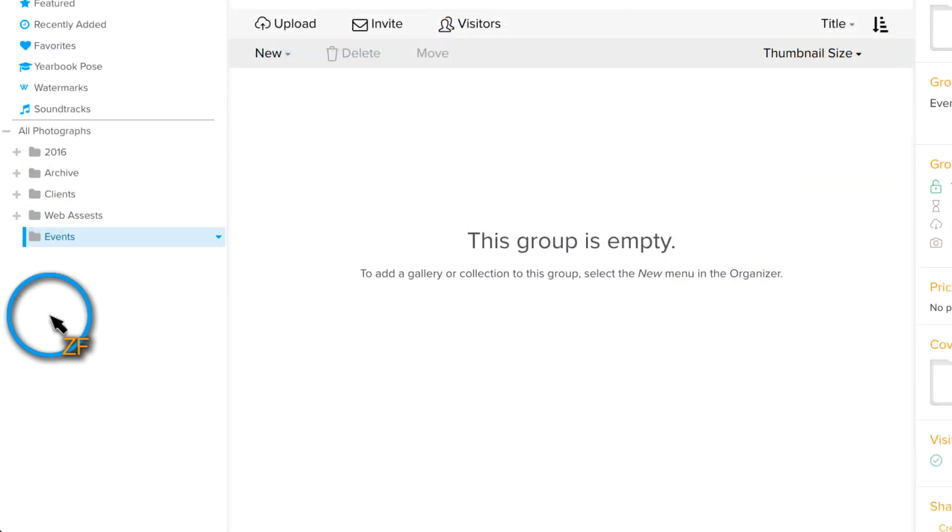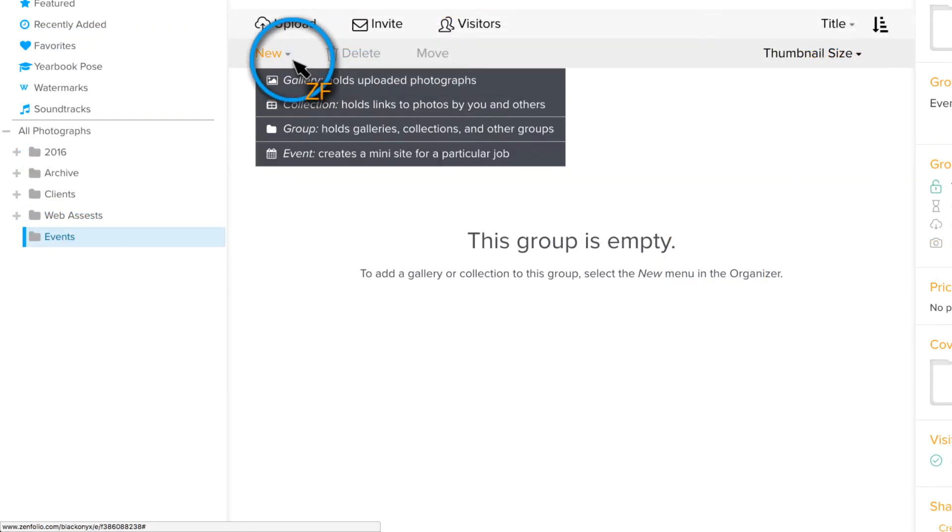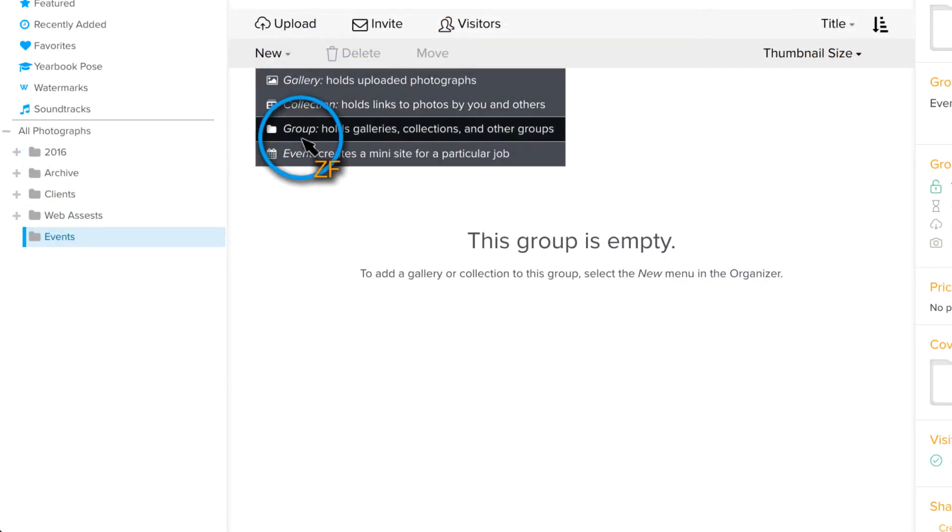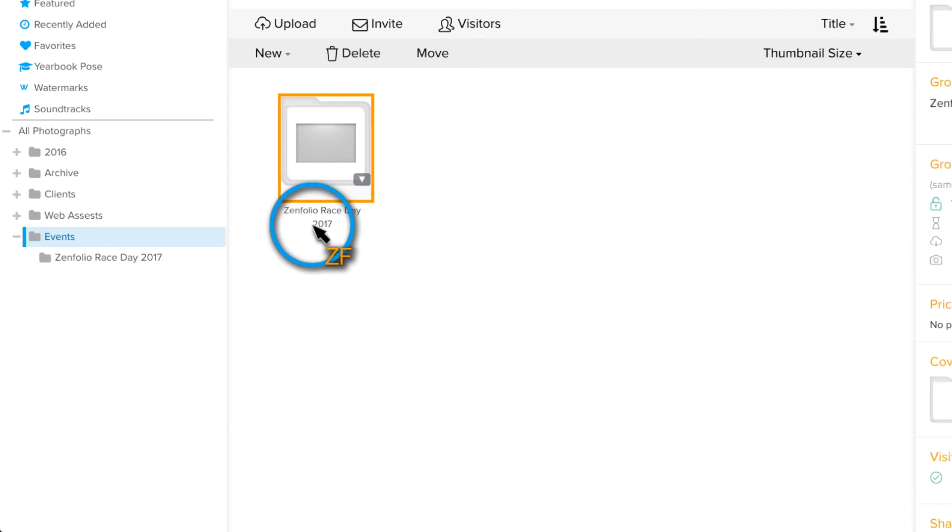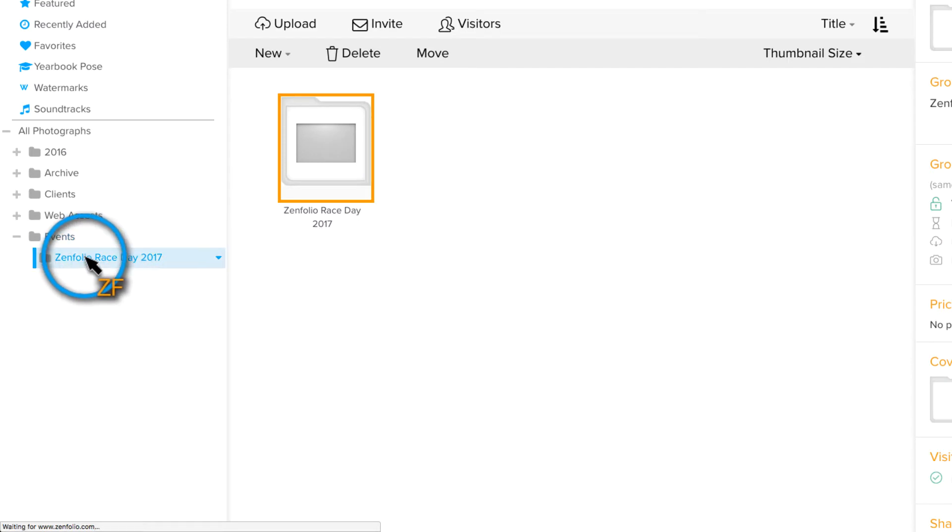Next, create a subgroup and title it for the specific event that you are uploading. Finally, create a gallery inside of the subgroup to upload your photos into.